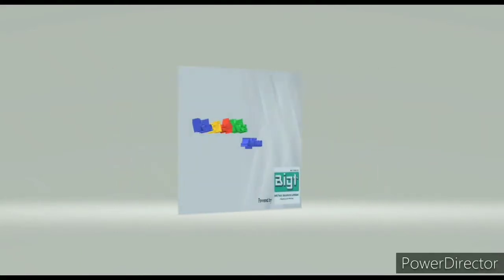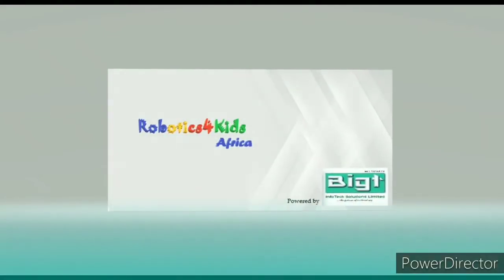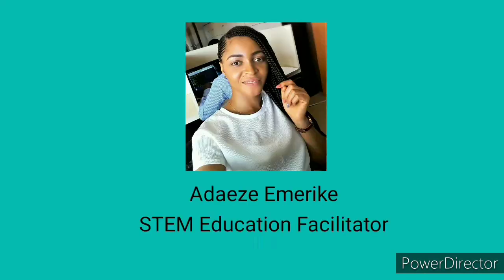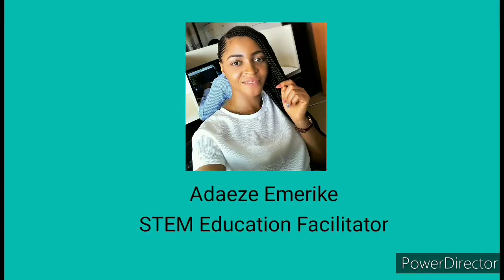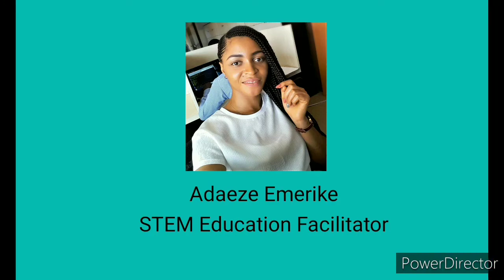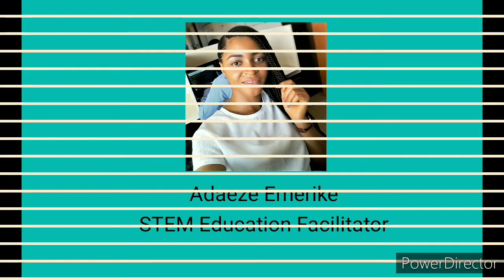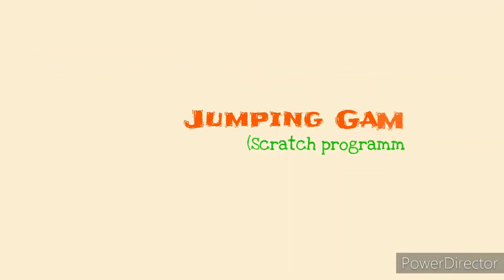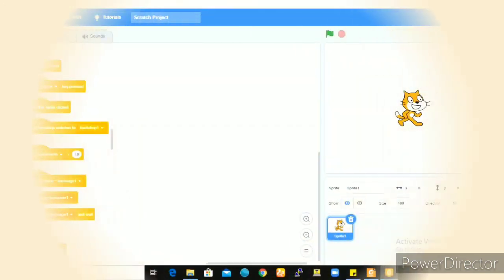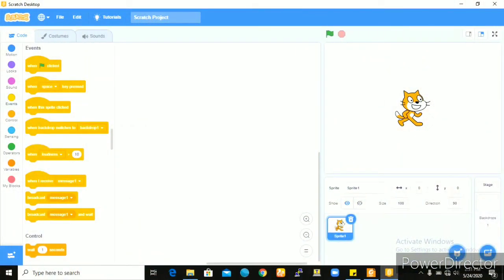Hello, welcome to the Robotics for Kids tutorial. My name is Emerike Adeze, I'm a STEM education facilitator and I'll be your guide through this video. Hello guys, welcome to another session of the Robotics for Kids online Scratch tutorial.